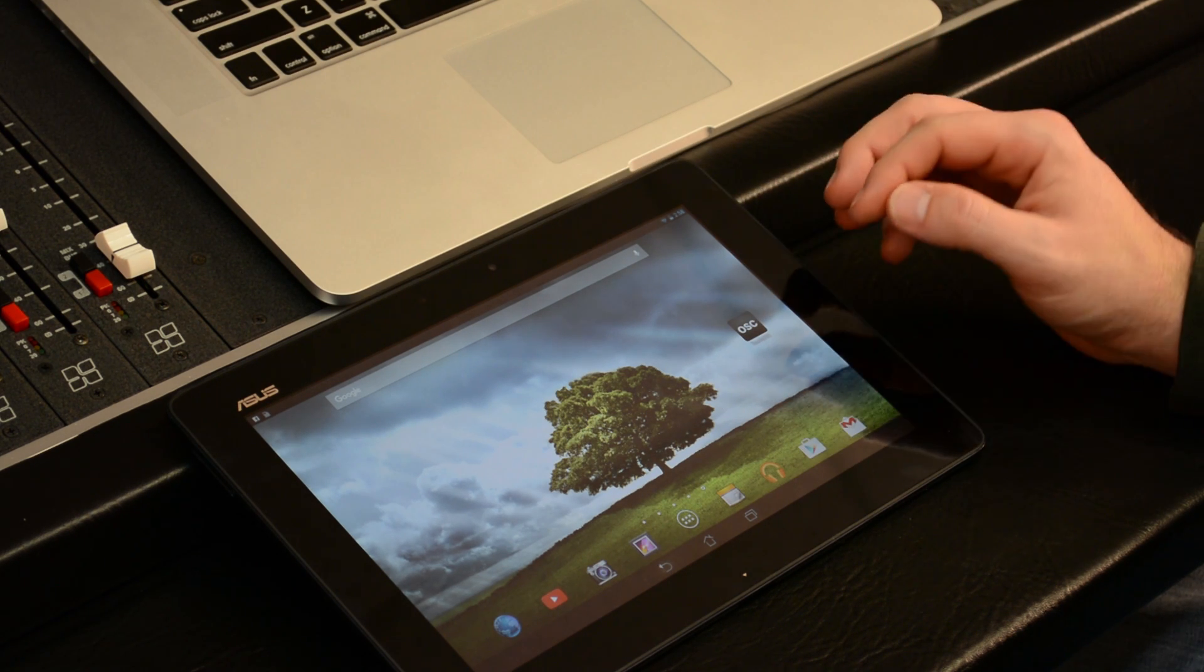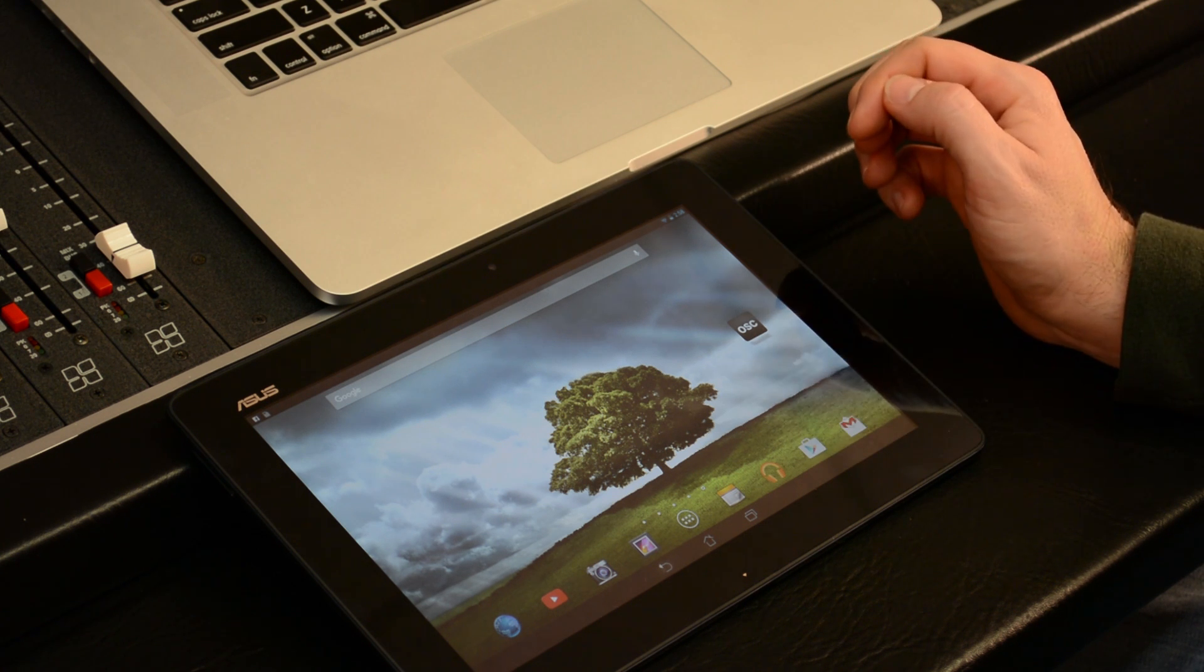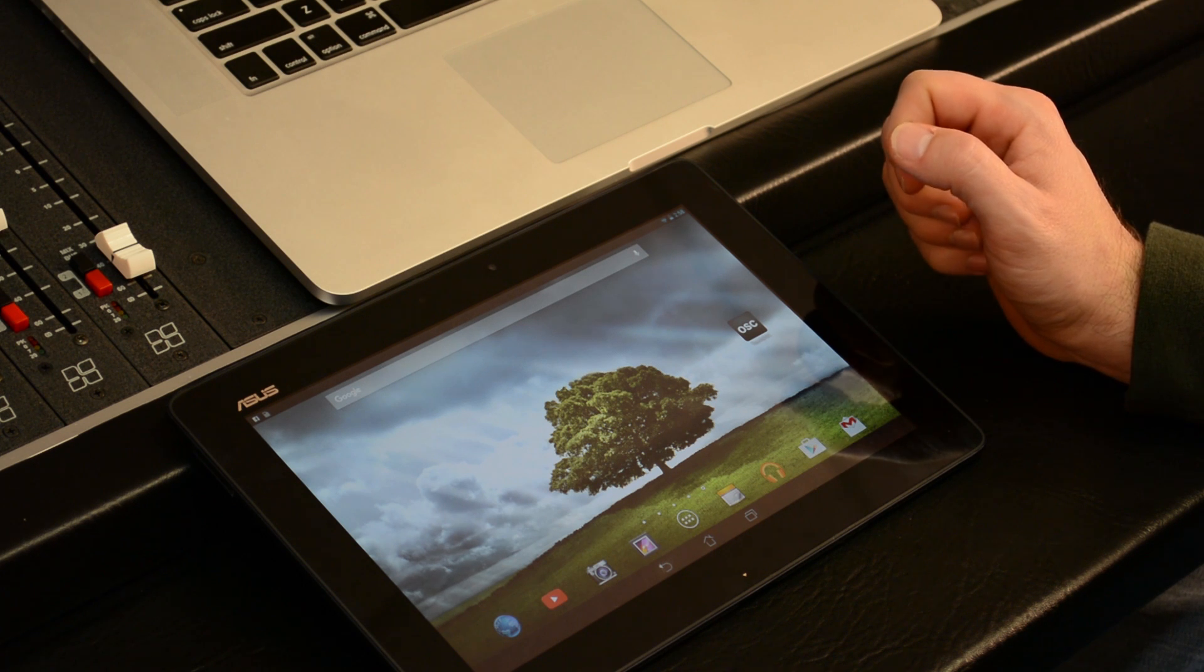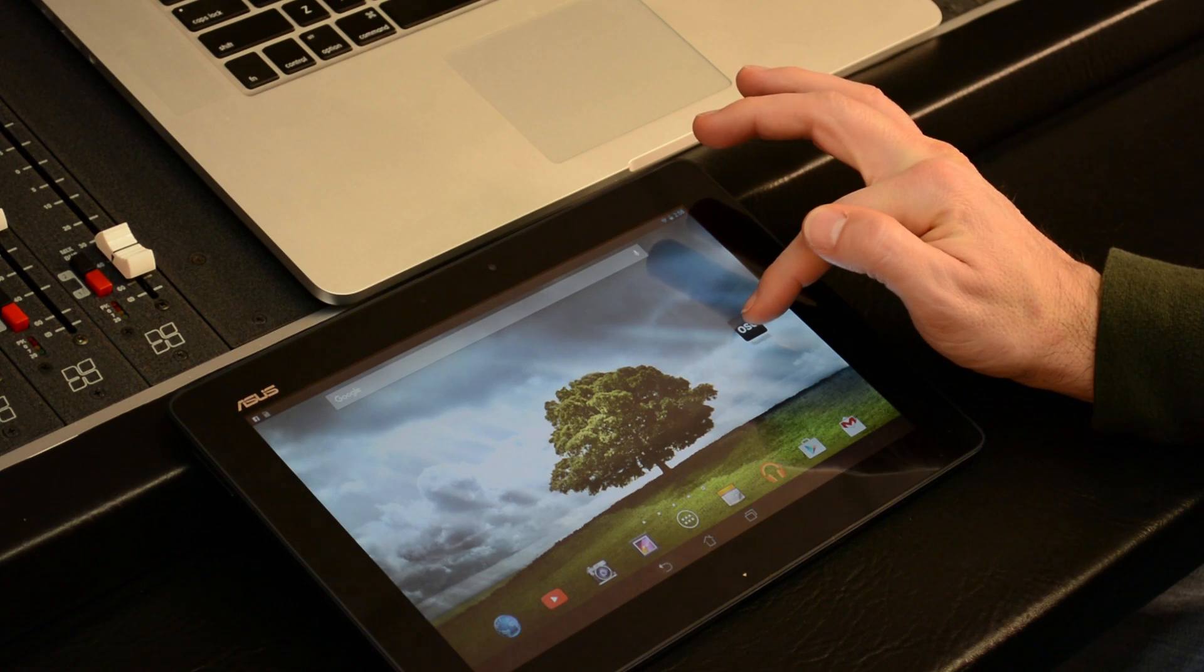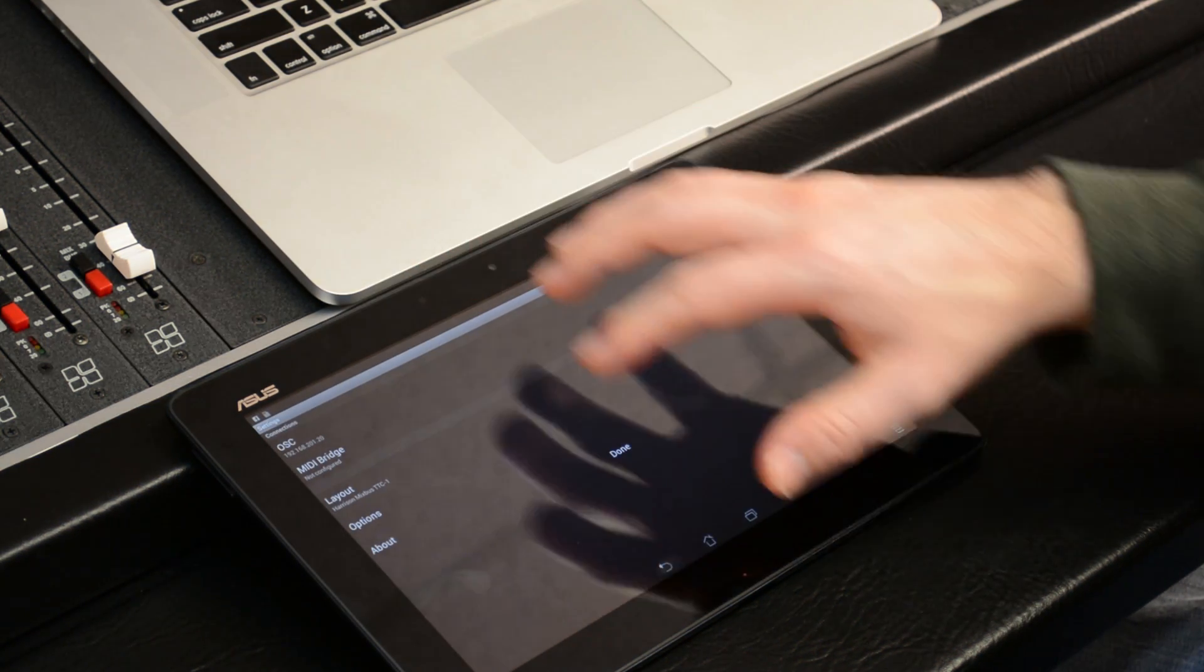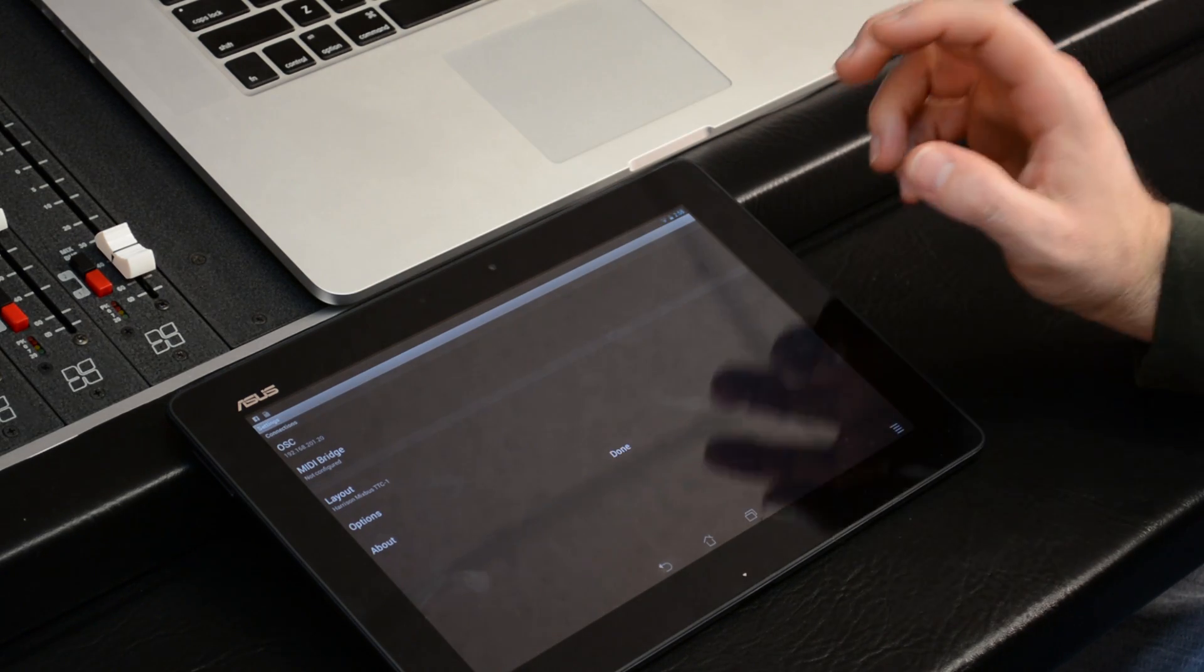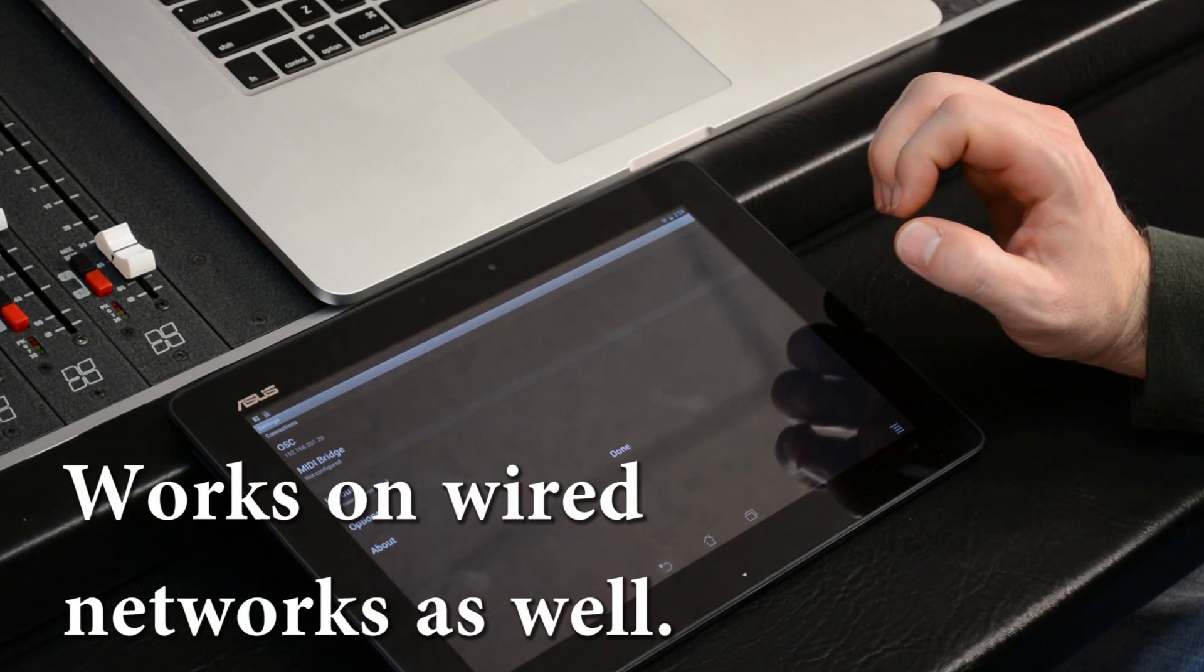I've downloaded the touch OSC program from the Android Google Play Store, or you can get the same thing for Apple and iOS. It's about five dollars and I'm going to launch that program. It's going to ask me for some information about the communication between the tablet and the computer. We've got to have both of these systems on the same wireless network so that they can see each other.